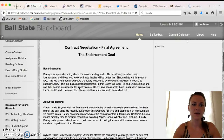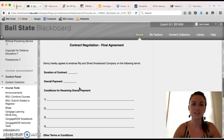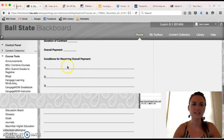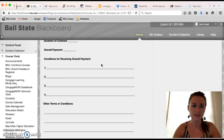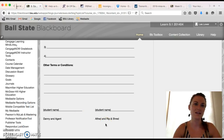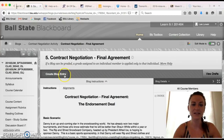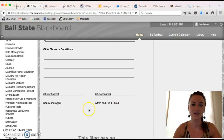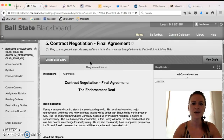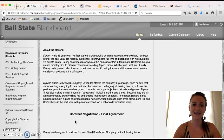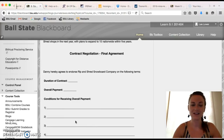For the final agreement, the contract should identify the duration of the contract, the overall payments, the conditions for receiving those payments, as well as any other terms or conditions you and your partner came up with, and then both students' names. I expect to see a blog entry from both parties in which the contracts match. You can write your name under whichever party you're representing. If by the time the final agreement comes around you still need a couple more counter-offers, feel free to create as many blog entries as needed.